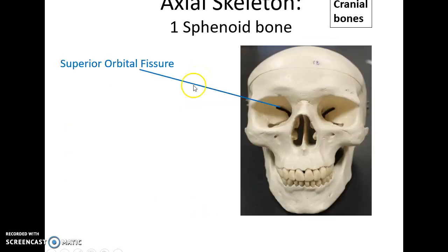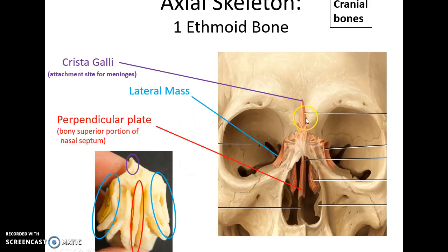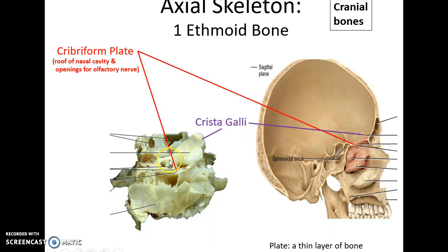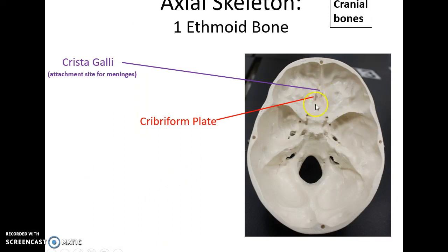Flipping it over you can see the pterygoid processes of the sphenoid bone, as well as the superior orbital fissure. The ethmoid bone helps form the anterior cranial fossa, parts of the orbits, the nasal cavity, and the nasal septum; it has passageways for the olfactory nerve and houses various sinuses. A rigid point sticking up into the cranial cavity is the crista galli. The lateral masses help form the medial wall of the orbits; the perpendicular plate helps form the nasal septum; and the cribriform plate surrounds the crista galli and forms part of the roof of the nasal cavity where the olfactory nerve passes through. There is also a superior nasal concha and a larger middle nasal concha forming part of the lateral wall of the nasal cavity.